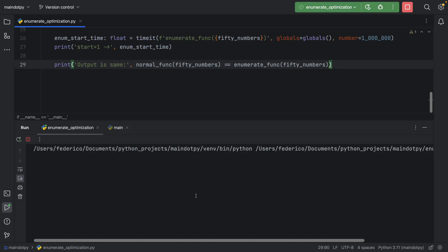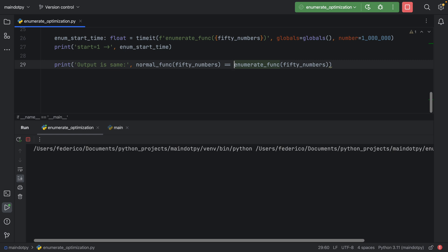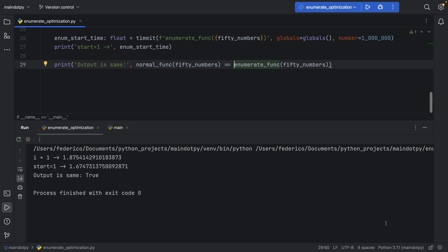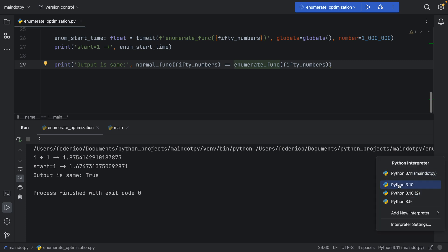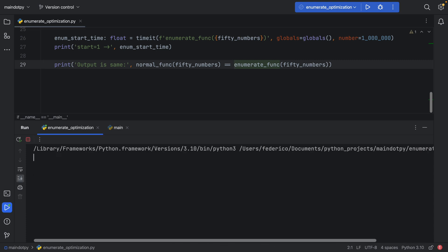If we run this and wait a couple of seconds, you'll see that start equals 1 was slightly faster—about two tenths of a second faster than i plus 1. No matter how many times I run this test, that will always be the case. In Python 3.11, this is a much smaller difference than in Python 3.10.